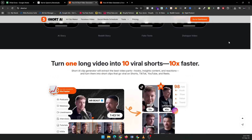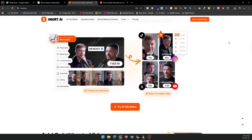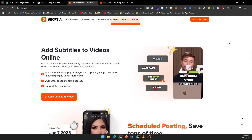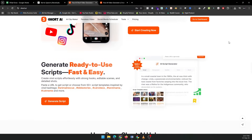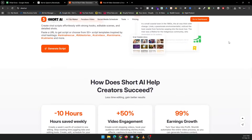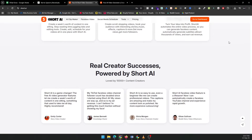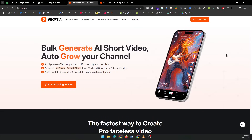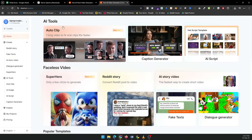Whether you're looking to start a faceless YouTube channel or just boost your TikTok presence, Short AI has you covered. Let's get started by heading over to the Short AI website and signing up for a free account. Once you're in, you'll see the dashboard where you can choose from various video templates like AI Stories, Reddit Stories, Fake Texts, and more.